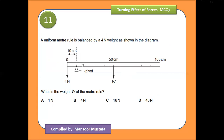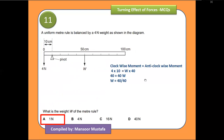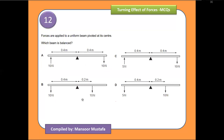The next question gives a meter rule with markings instead of direct distances, so you must calculate the distances yourself. The pivot is at the 10 centimeter mark. A 4-newton force is at 10 centimeters from the pivot. Another force W is at 40 centimeters from the pivot. Both forces act in the same direction, so both are positive. Solving for W gives an answer of 1 newton.